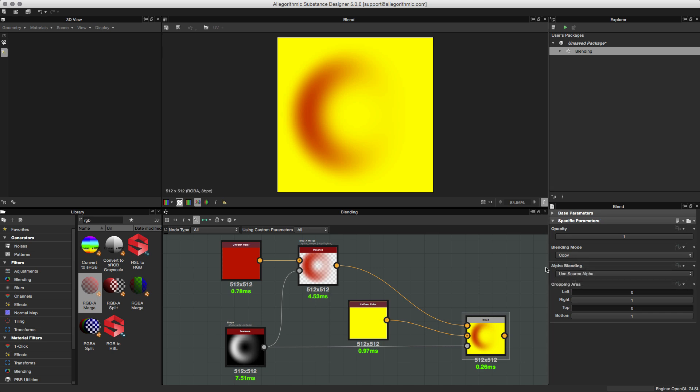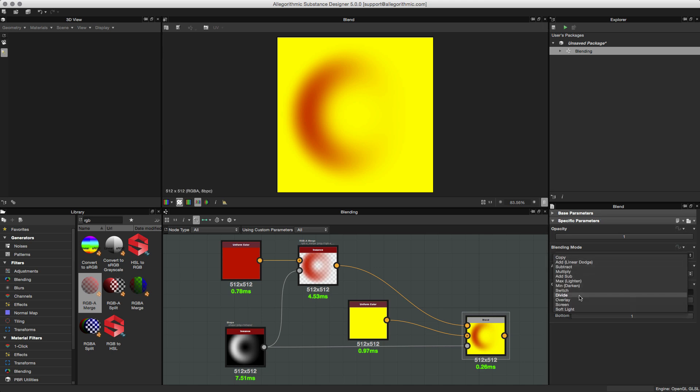New blending modes have also been added: divide, overlay, screen, and soft light.